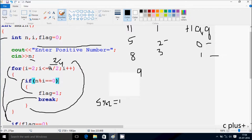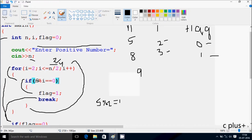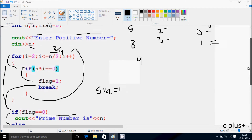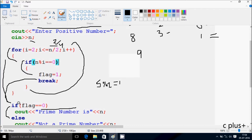Suppose if I enter 9. So i less than or equal to 9 by 2 — it divides 4 times, the value comes 4. If n mod i double equal to 0: 9 mod 2 — remainder comes 1, so 1 double equal to 0 — condition is not true. That increases the value of i, so i is 3 now. Check condition: 3 less than or equal to 4 — condition is true. So if n mod i: 9 mod 3 double equal to 0. So 9 mod 3 — remainder comes 0. So 0 equal to 0 — condition is true. So flag becomes 1. Now a break statement comes, so that terminates the loop. Control comes to this point.